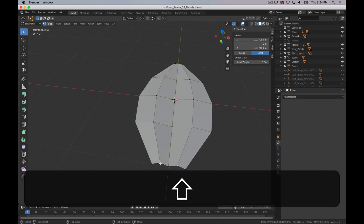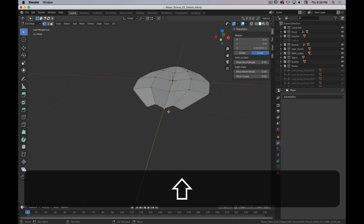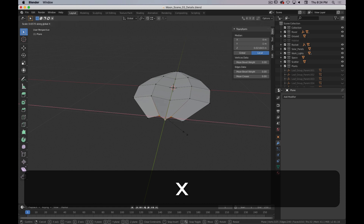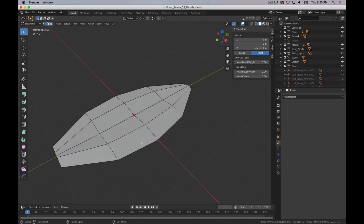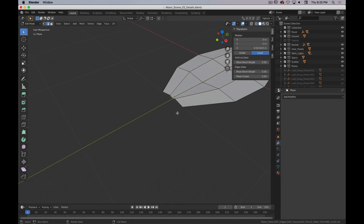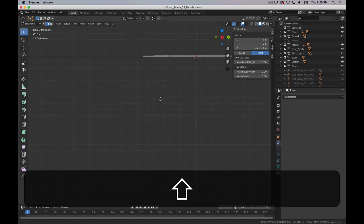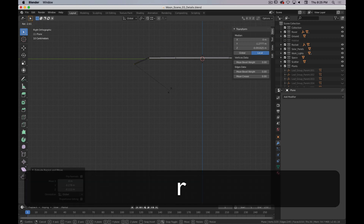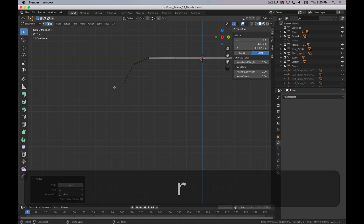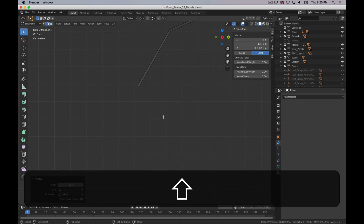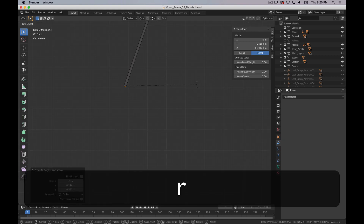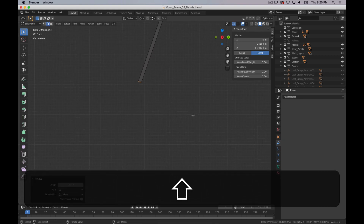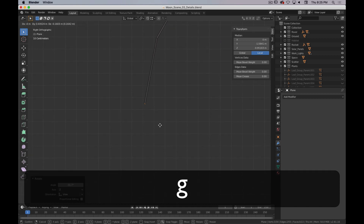I'm going to do a similar thing here but leave a little bit more shape in it. I'm going to scale these in a little bit, scale it down, and then go to edge mode, go into the side view, and extrude it out to get the rough shape of the stem. These are not going to hold up to super close scrutiny — they're just for some additional background detail.